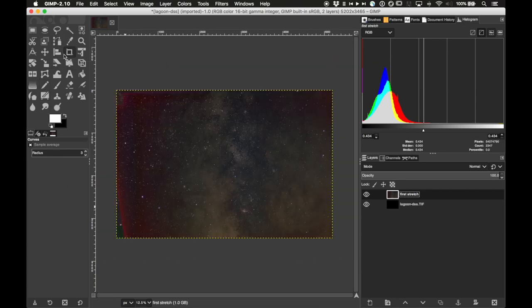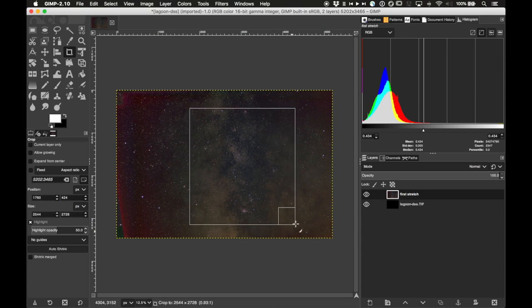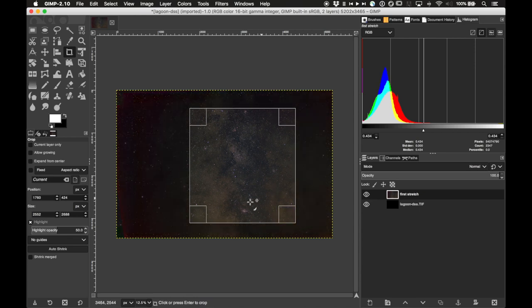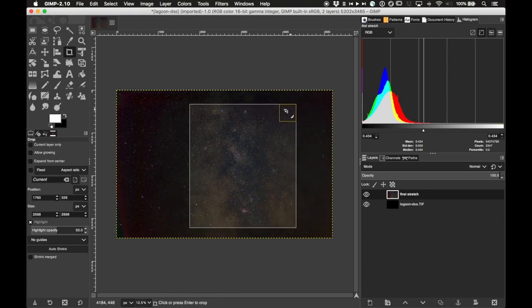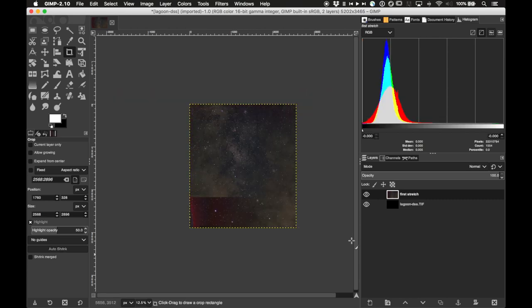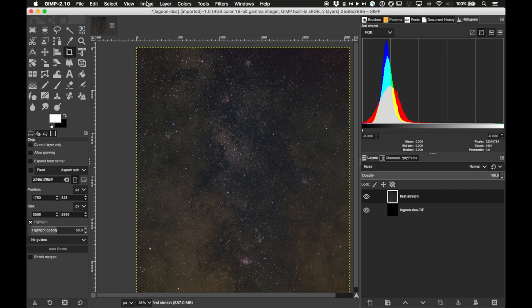I'll grab the crop tool from the toolbar and crop to where we have fairly good signal — roughly in the middle but a bit to the right, making sure to include the Lagoon, and keeping the top of the image containing the Eagle, so we have Eagle, Omega, Trifid, and Lagoon all in one picture. Zooming in, that looks really good.